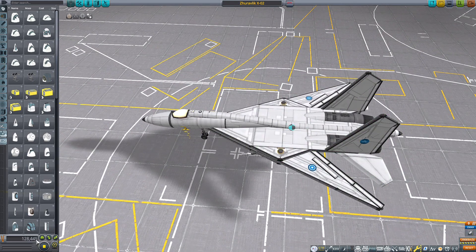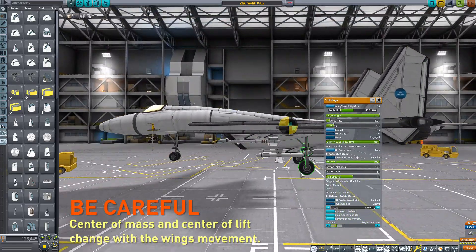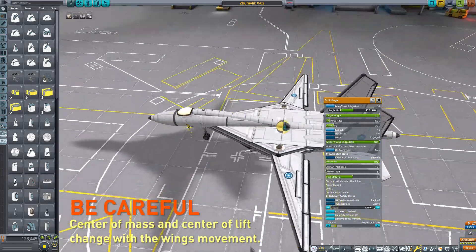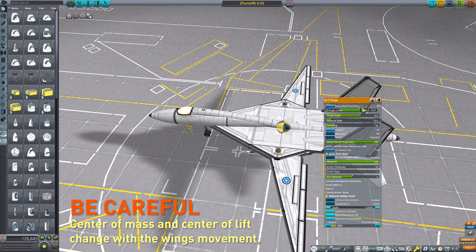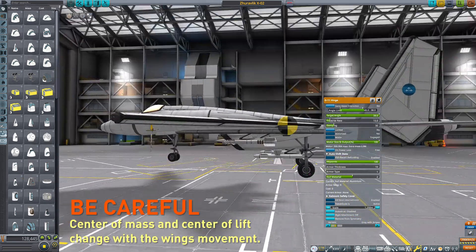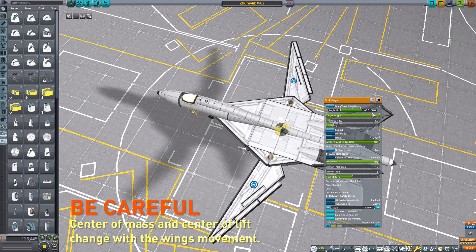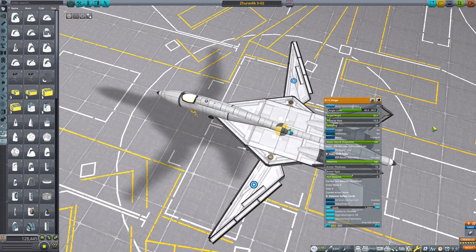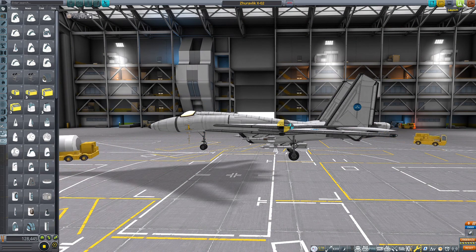Now I'm going to talk about the center of mass and center of lift. In order to make an aircraft fly well, you have to be sure that the center of lift is behind the center of mass. So when you have a swing-wing aircraft, you have to be careful about that, because if the center of lift is in front of the center of mass, your aircraft is going to be completely uncontrollable. Let's see what happens.